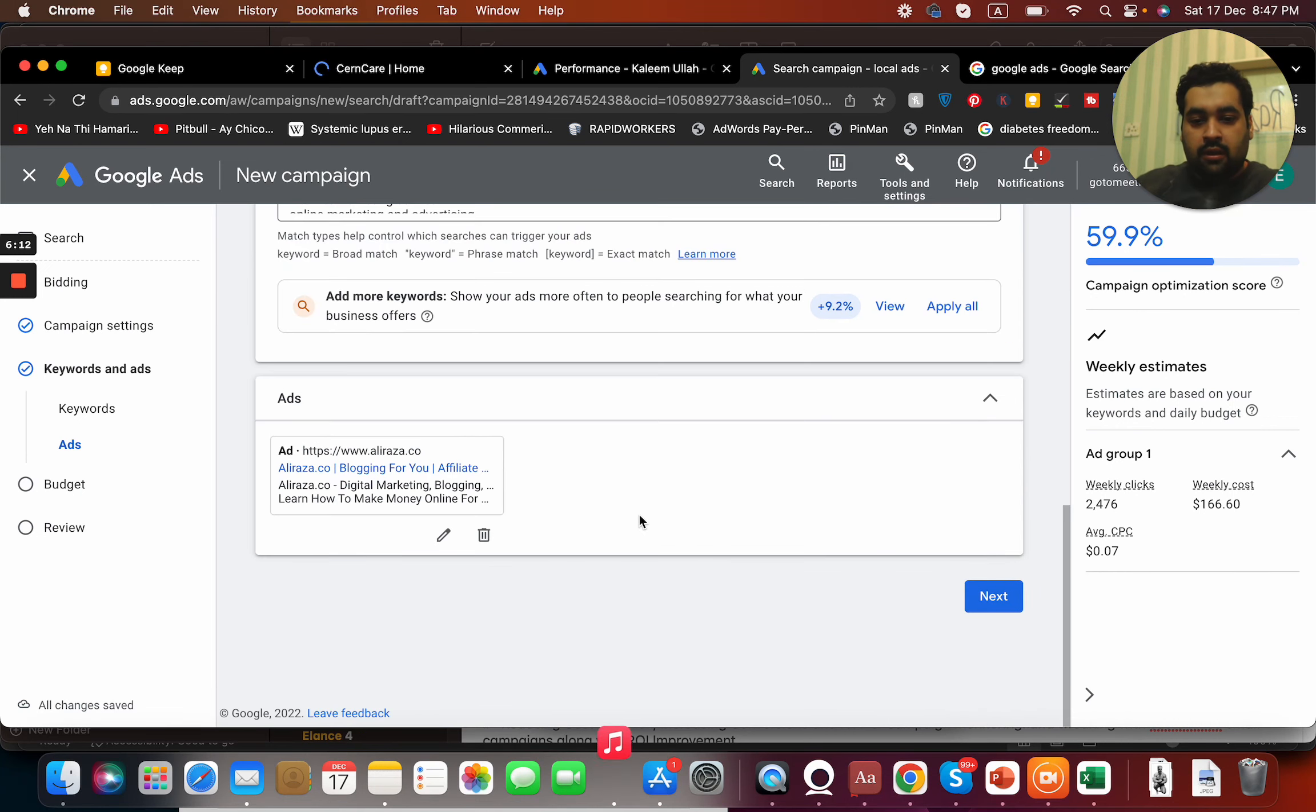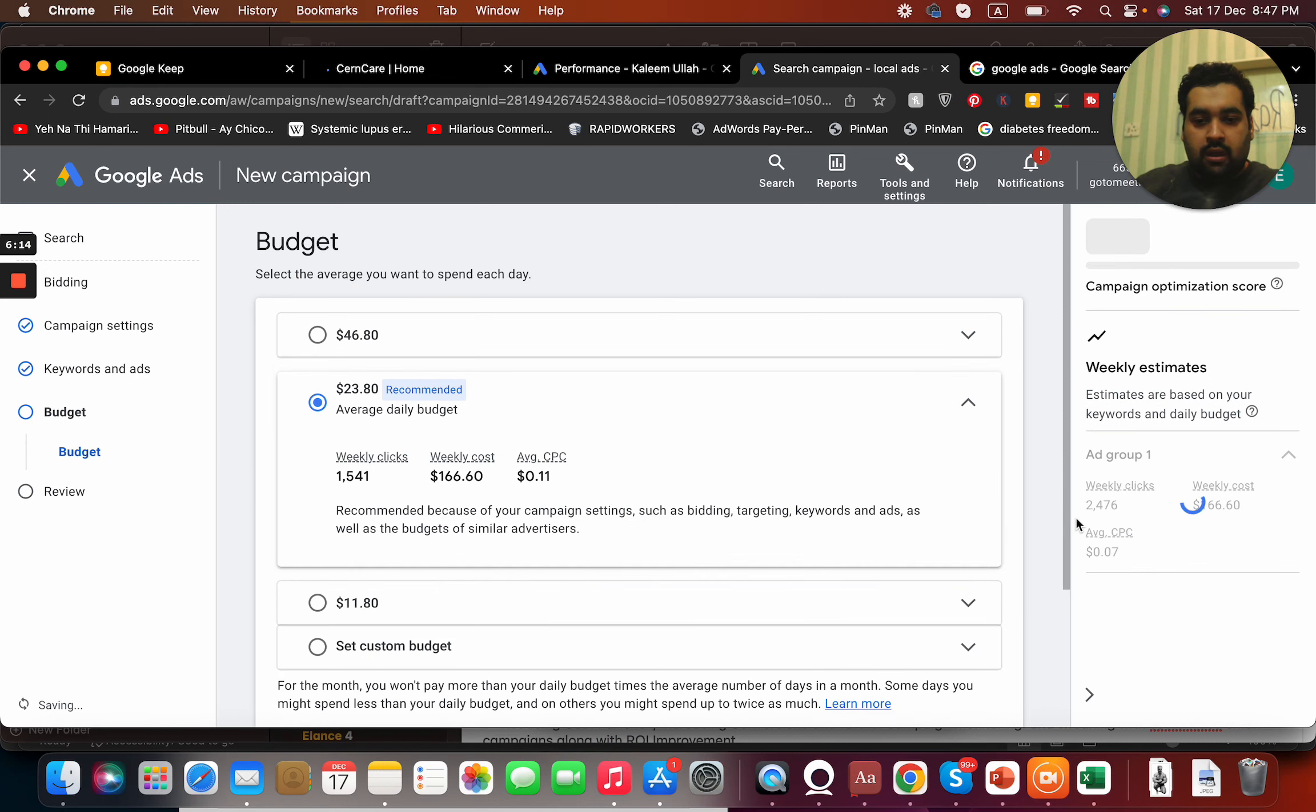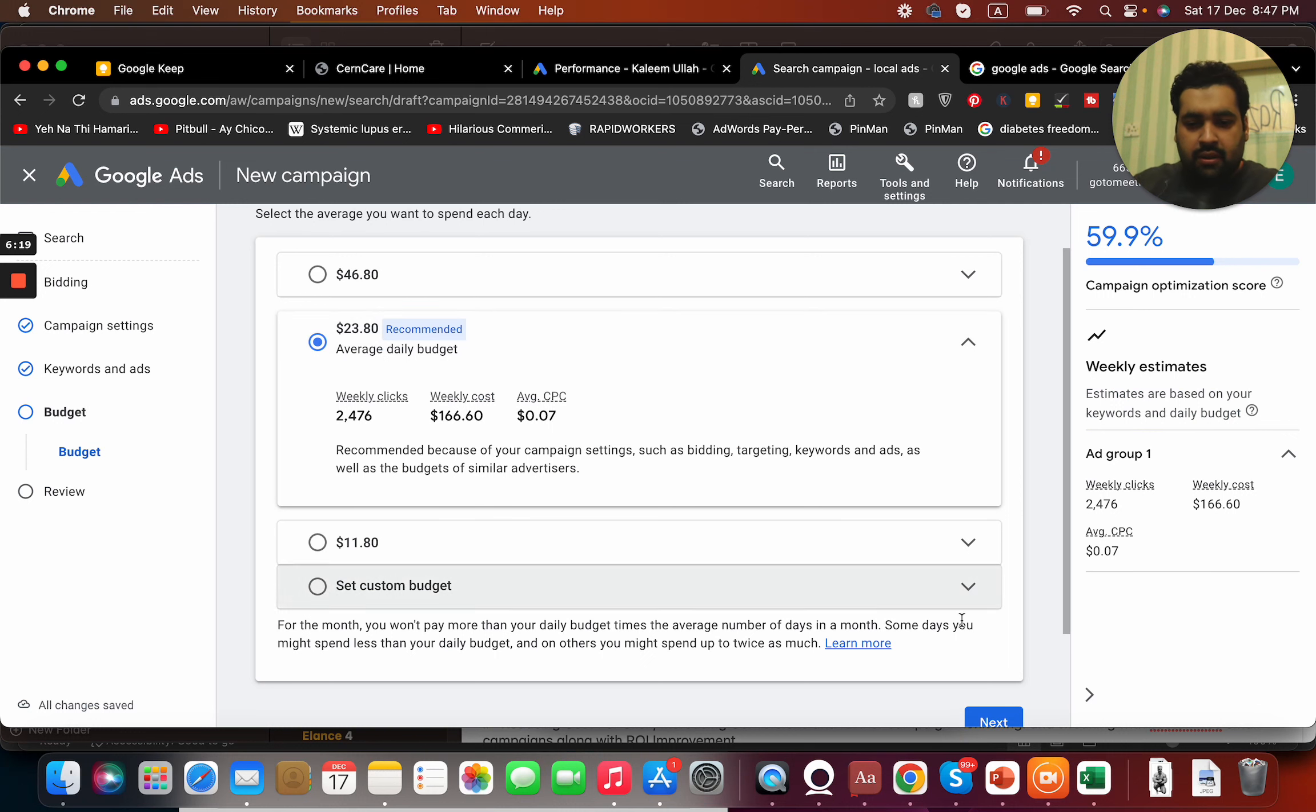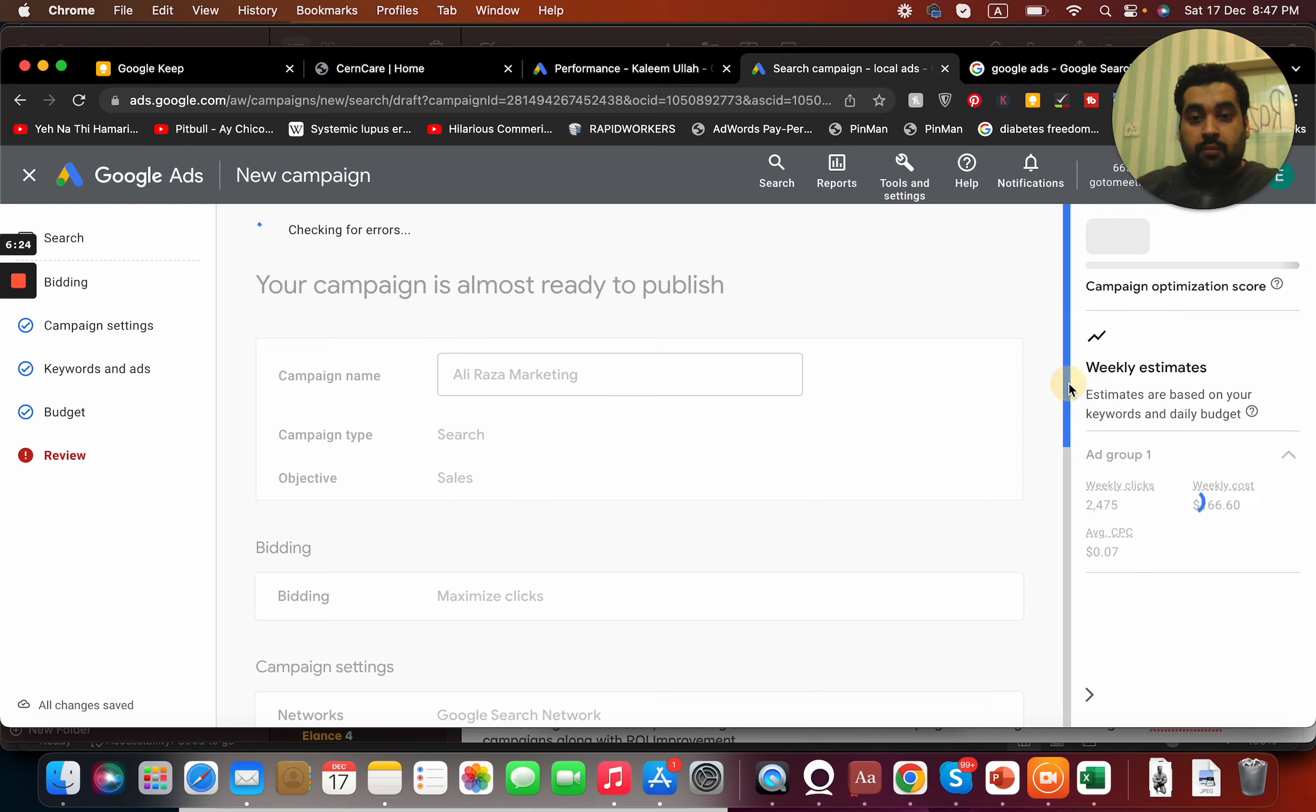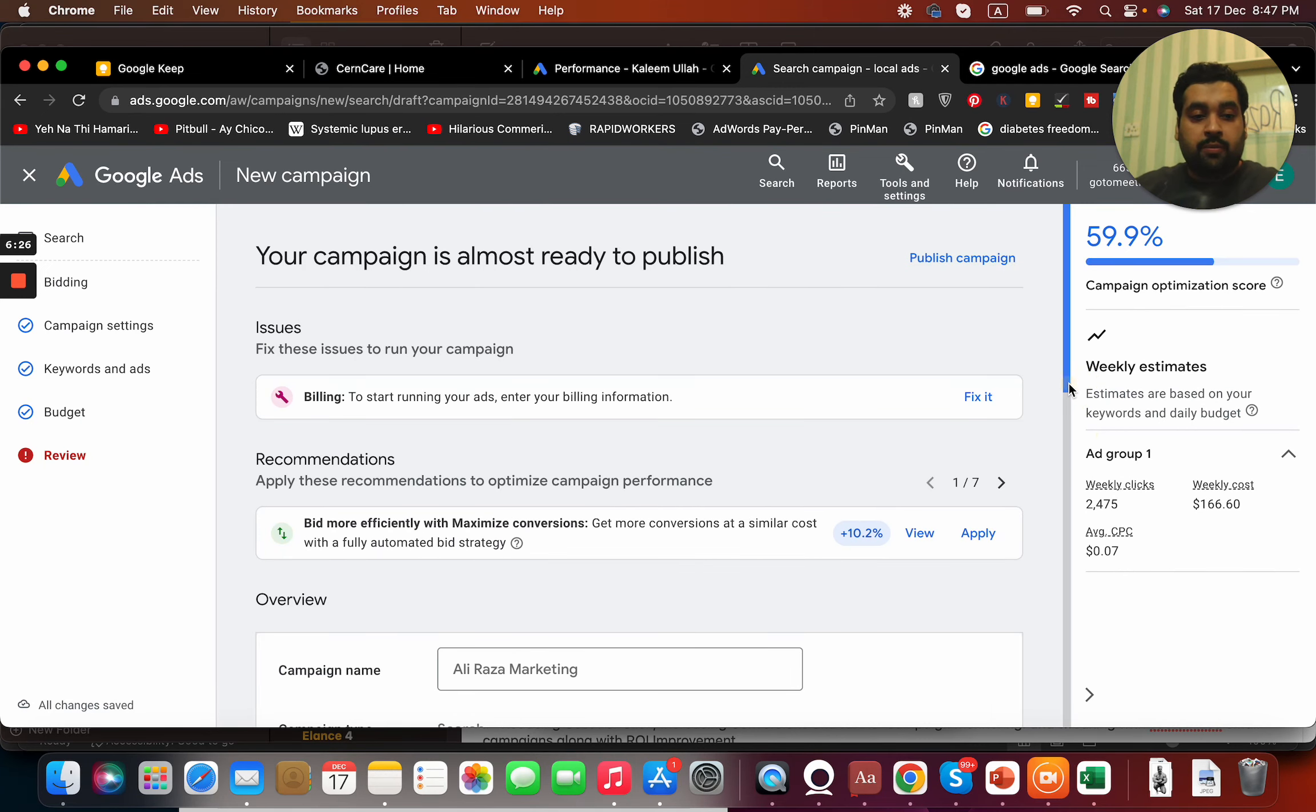I can also add site links, callouts. In case if I want to get more calls, you know I'm a WhatsApp guy, I don't like calls. Okay, done. Budget. My daily budget, they suggested me $23. Yeah fine, $23 budget for now.